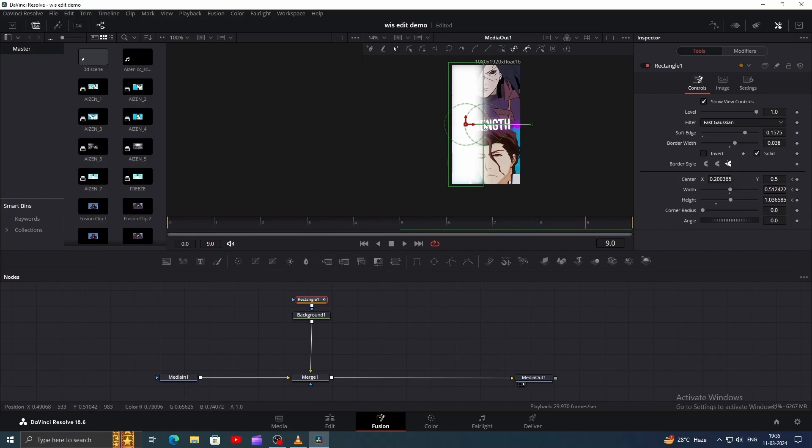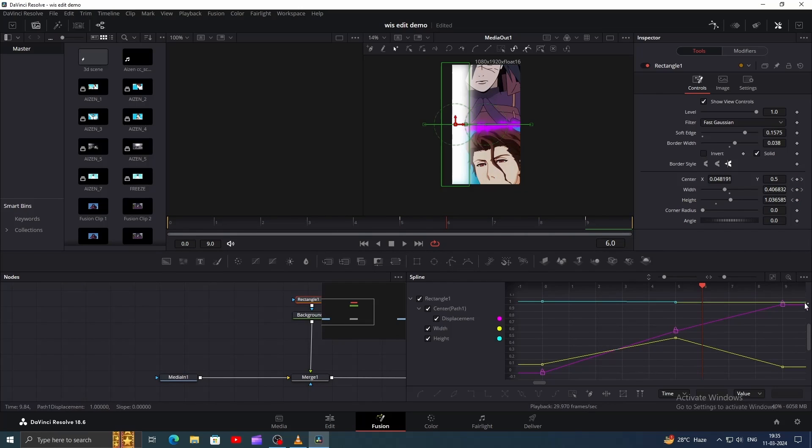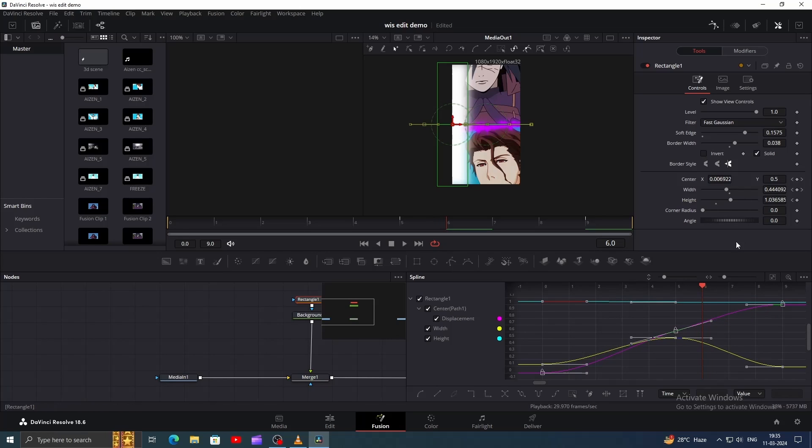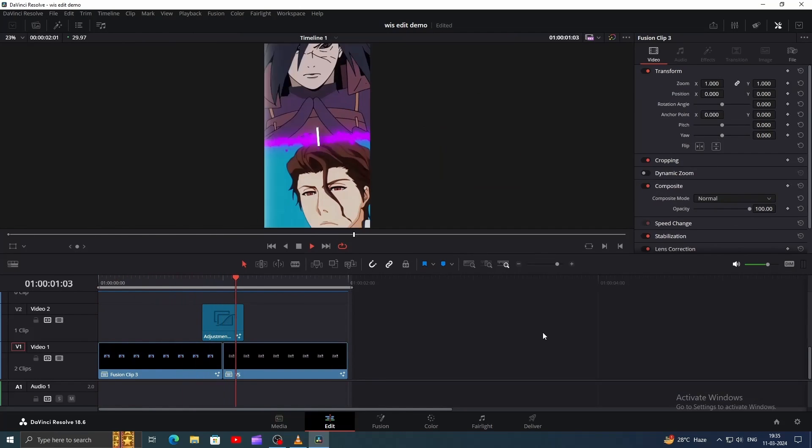Then at Frame 9, move the Mask to the left. Finally, in the Spline Editor, select All Nodes and press S to smooth out the animation. This is how it looks.